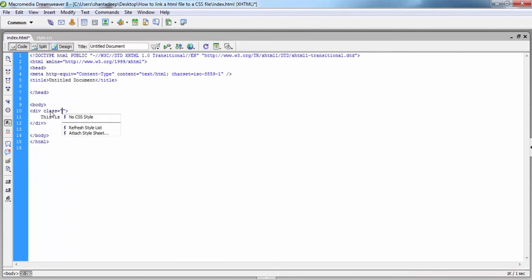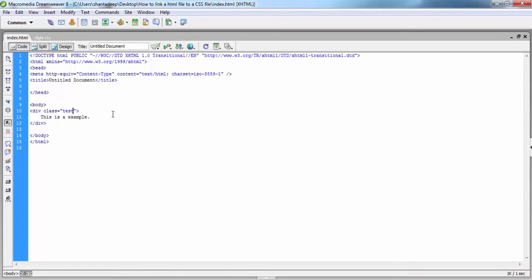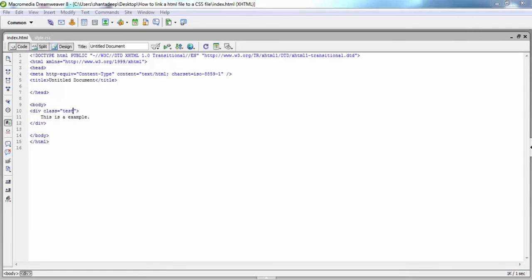Then you have to write a class within the div tag: class equals test. Now we check on the browser, but the style does not appear on the browser.